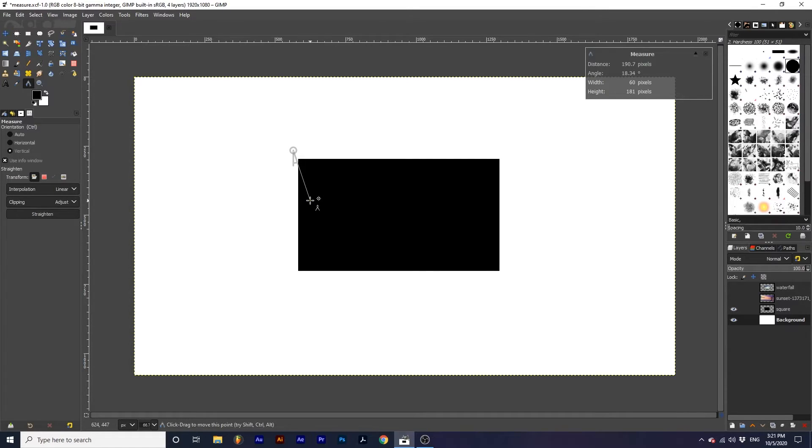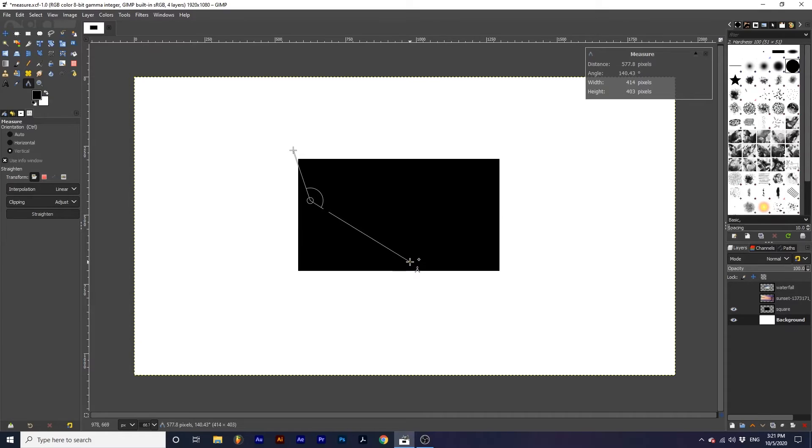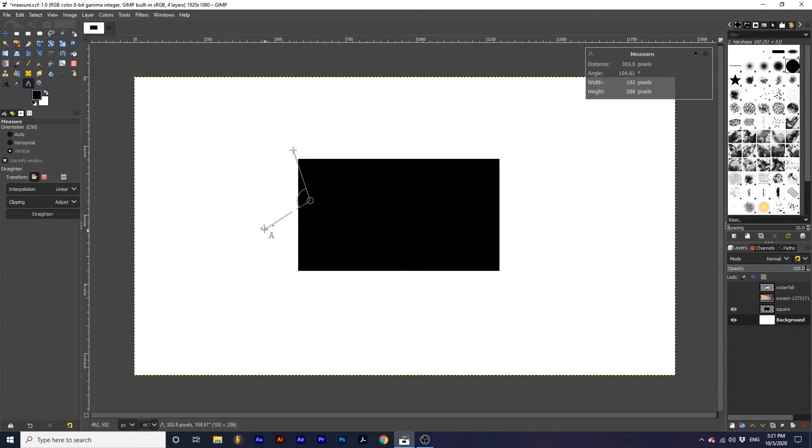To measure up to 180 degrees we can hold shift and click and drag from a pre-existing point. And now we can create 180 degree angles.